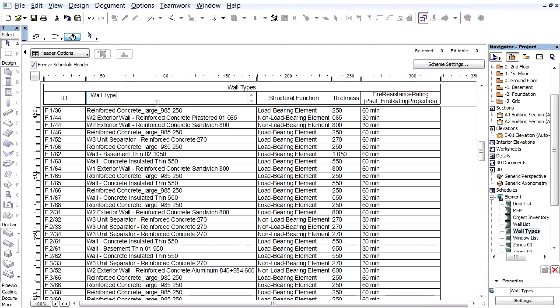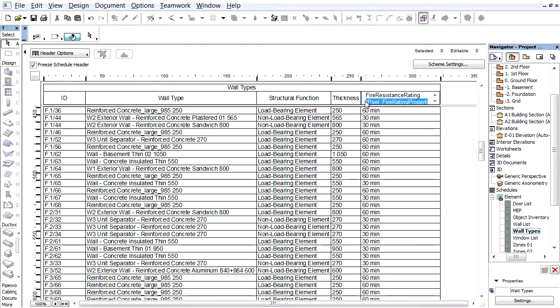When an IFC property, here the Fire Resistance Rating, is selected as a Table field, the Header shows inside brackets the name of the IFC property set that contains the property.